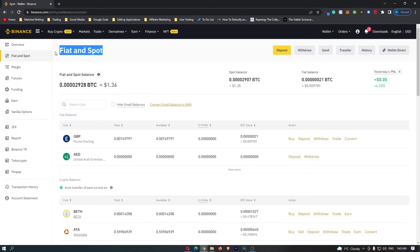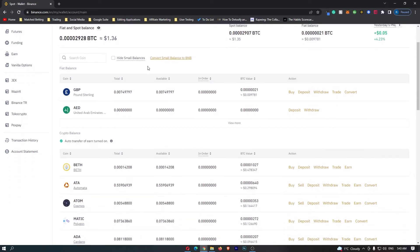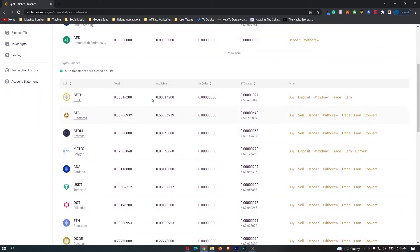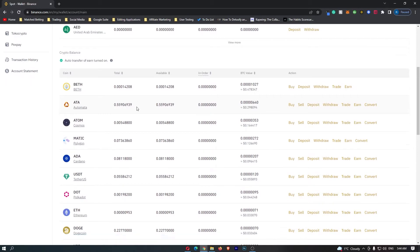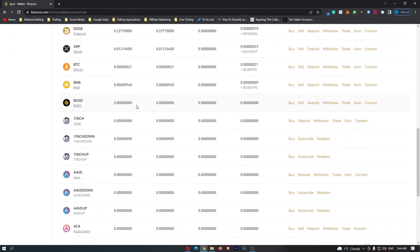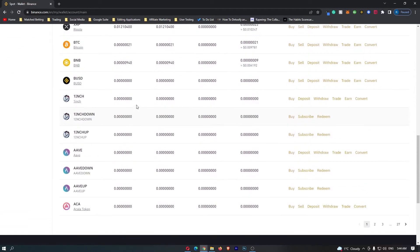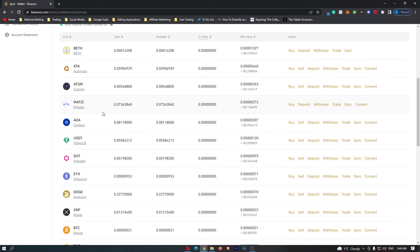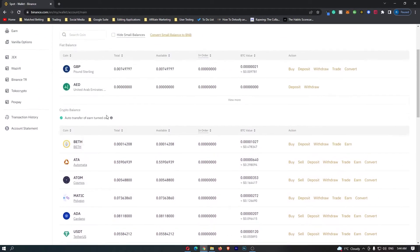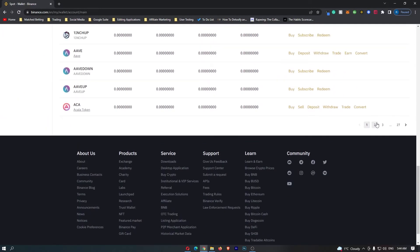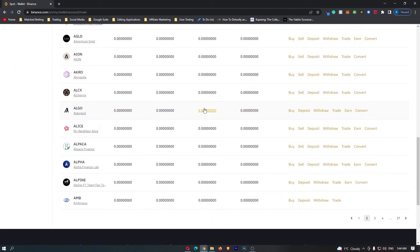Now this is going to load up the fiat and spot menu, and if you scroll down here, you can see all of the cryptocurrencies that you can hold on Binance. So we want to scroll down here until we find USDC, and you can see that we can't find it, it's going to be pretty tough to find if we scroll through all of these cryptos.